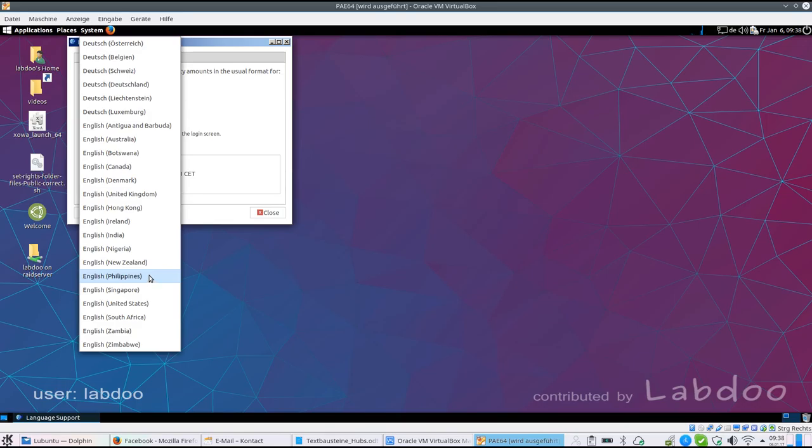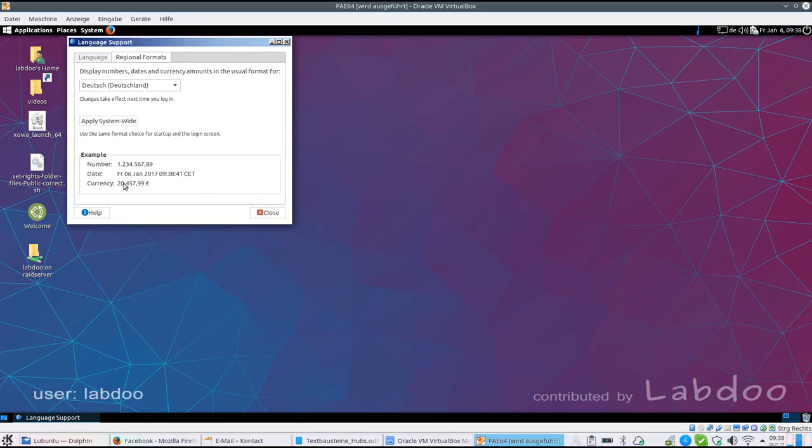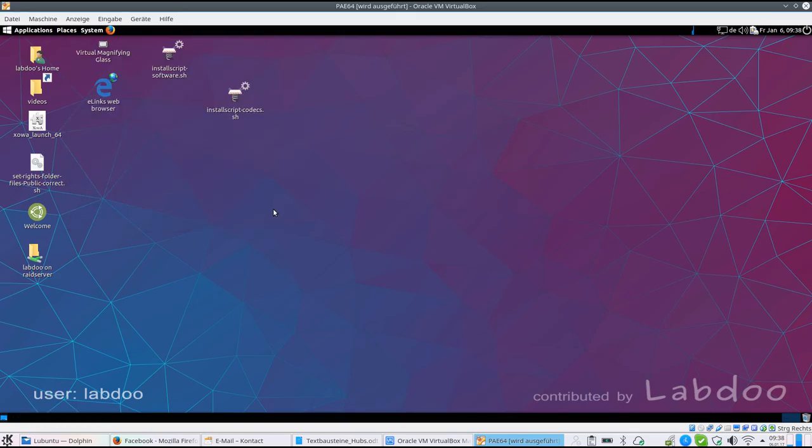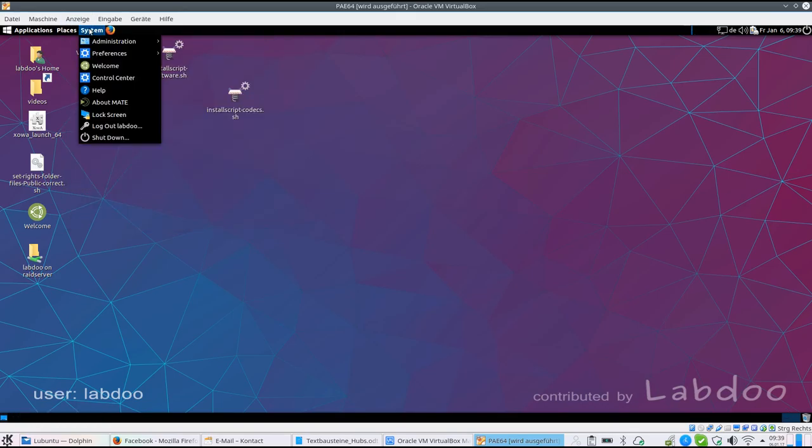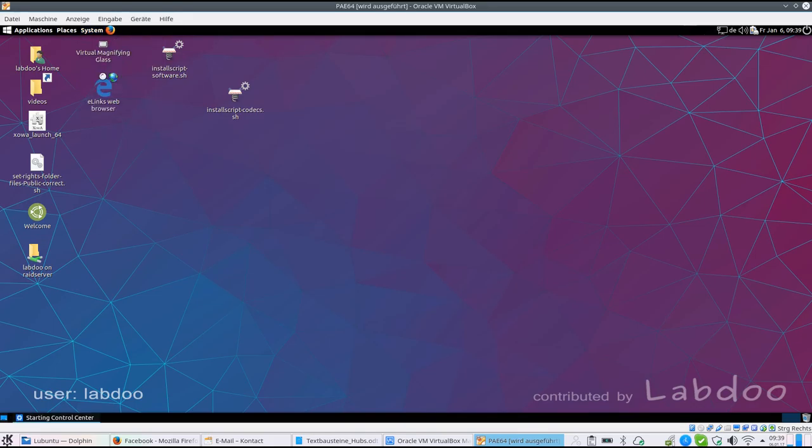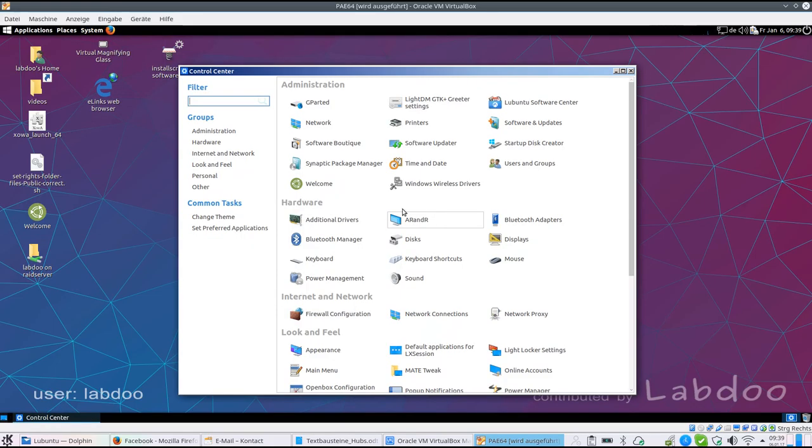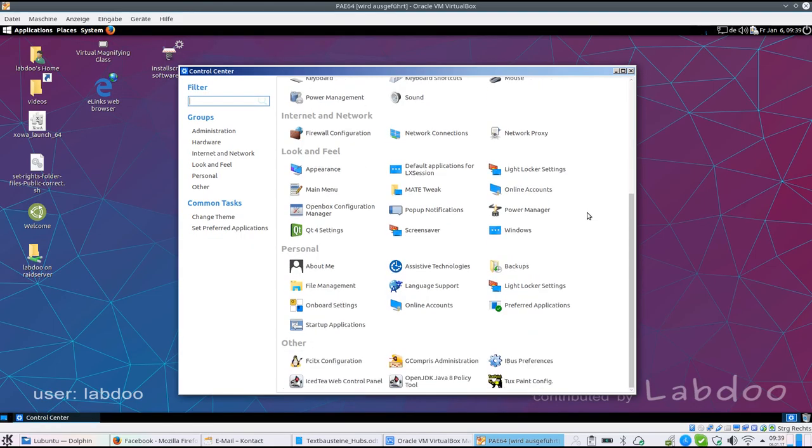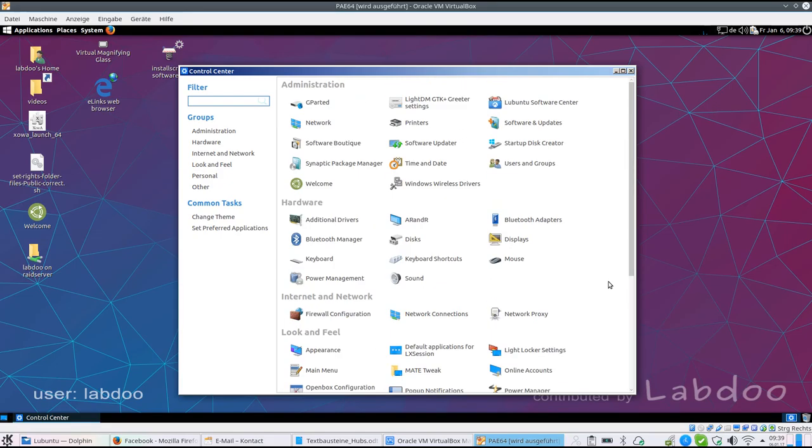Other time zone, currency, and how you are used to write your numbers. You can change and adapt to your local needs. You will find all these in the control center. So you can check here and filter for the settings you want to change.